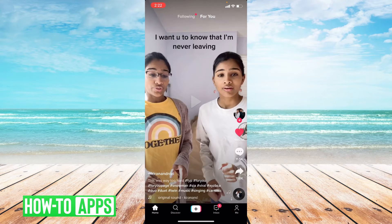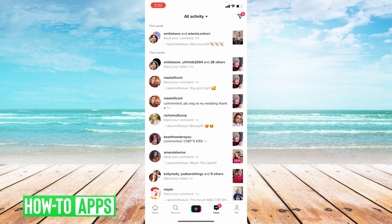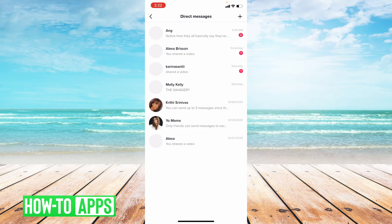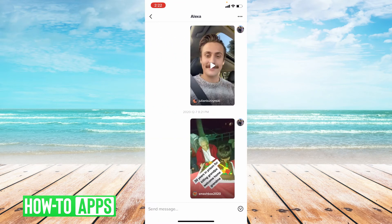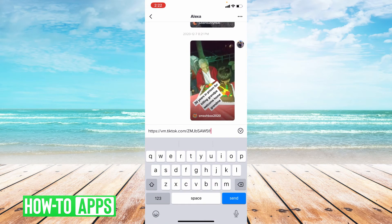Once you've pressed copy link, your link is automatically copied. To prove that, I'll just go to my inbox and press paste to show you that the URL was indeed copied. Once it's copied, all you have to do is go to that text messaging thread or the social media site you'd like to share it to and press paste.